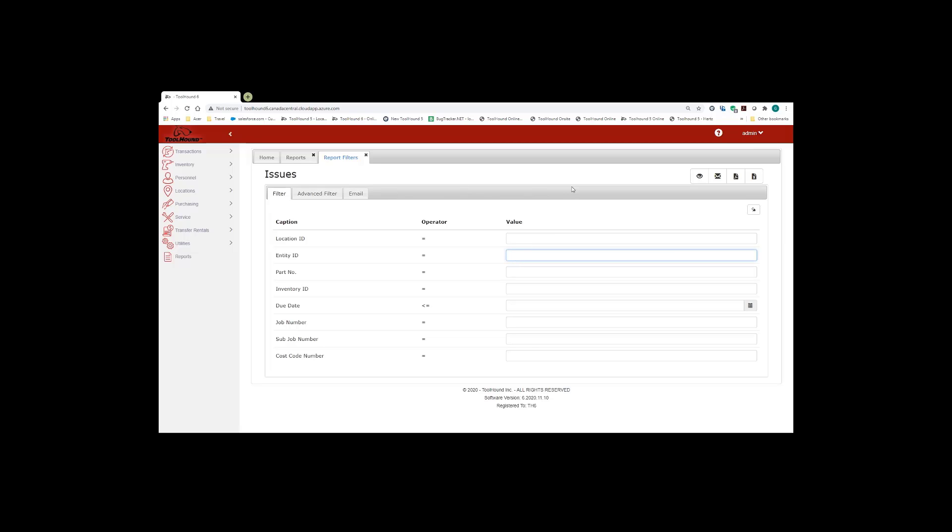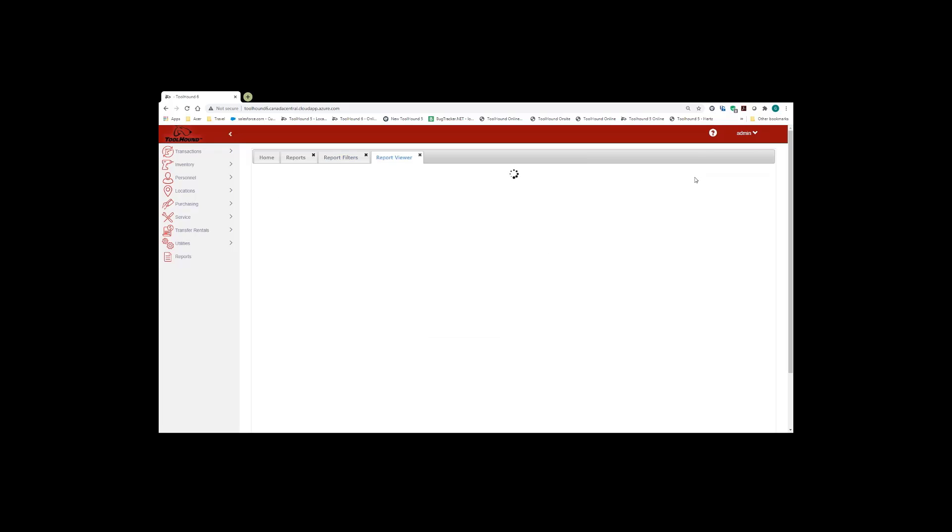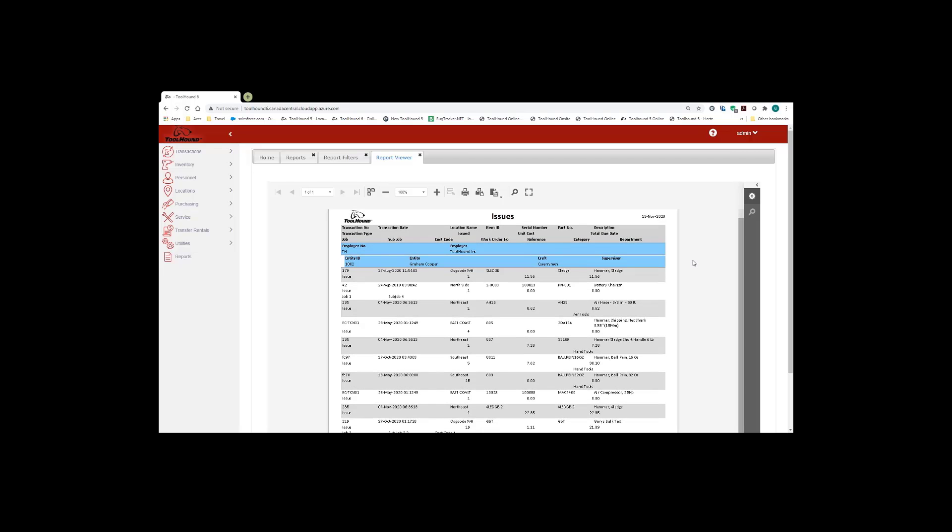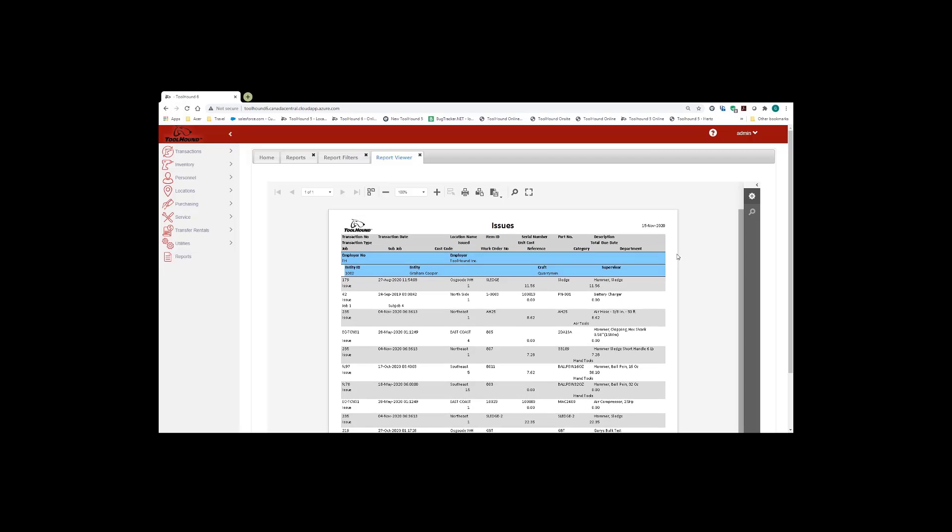Or if I enter in a filter, it restricts the information coming back. So same report, but I only want it for one particular person. I view the report again, and only this one person's information comes.